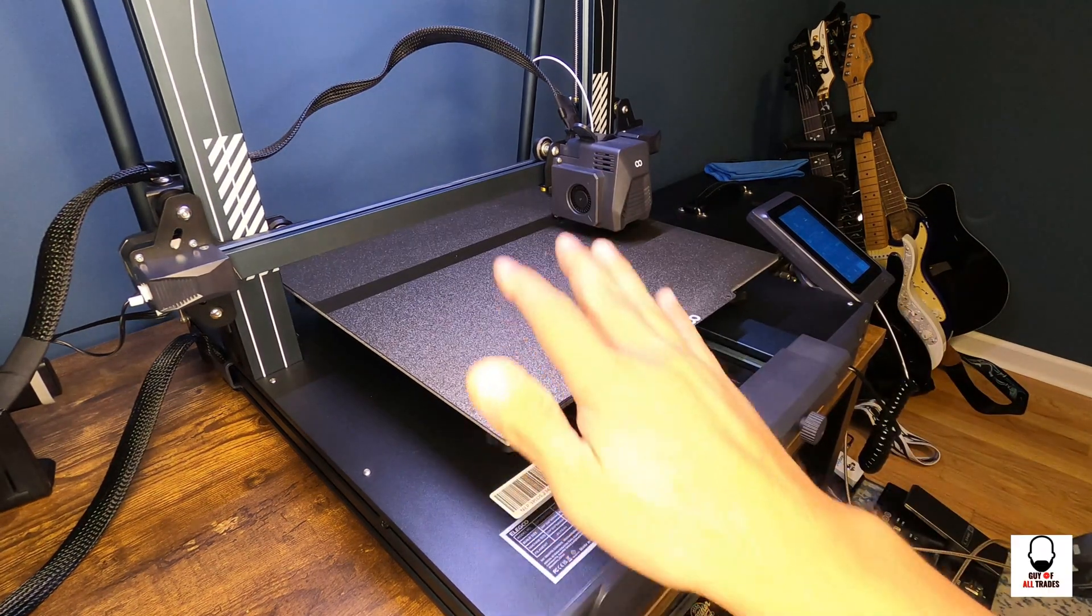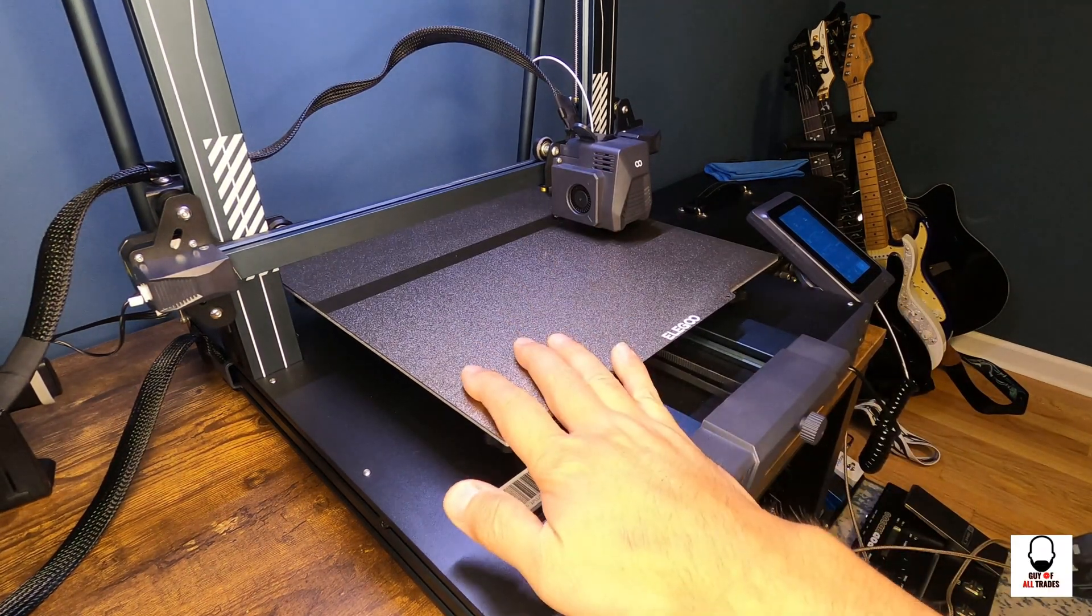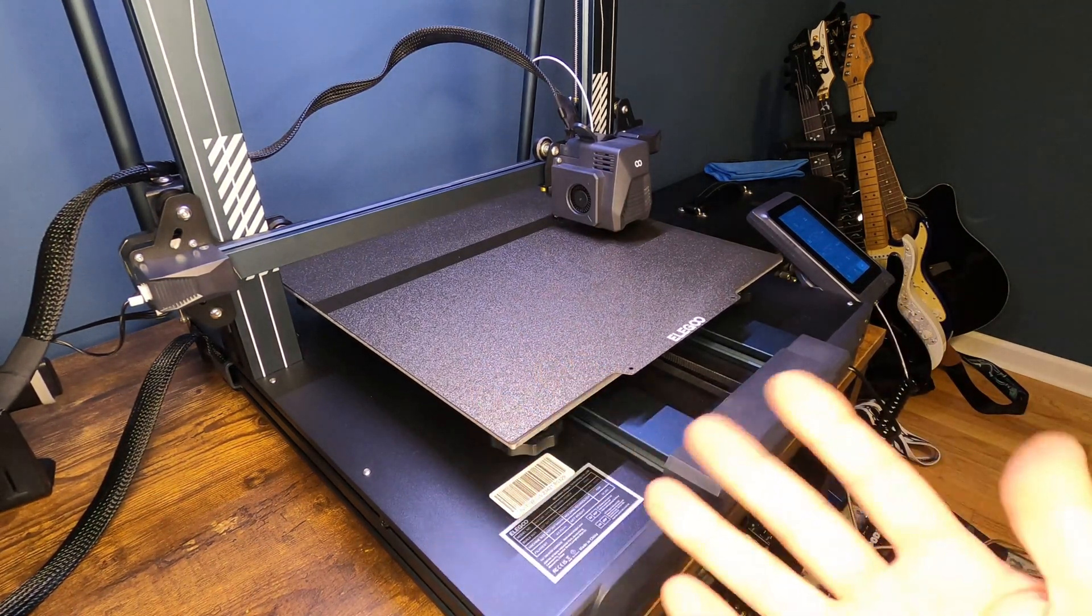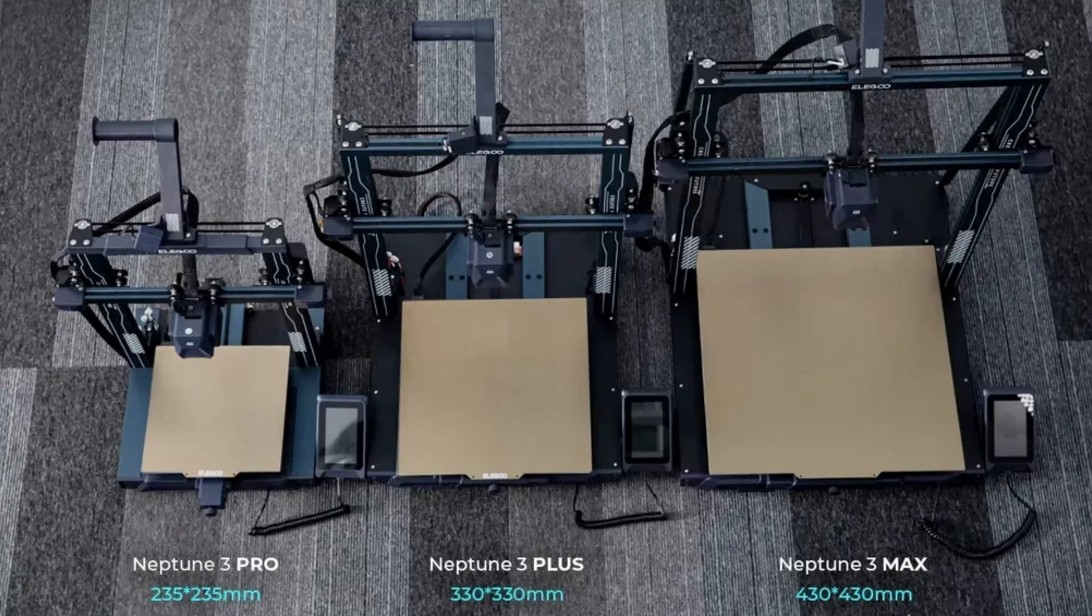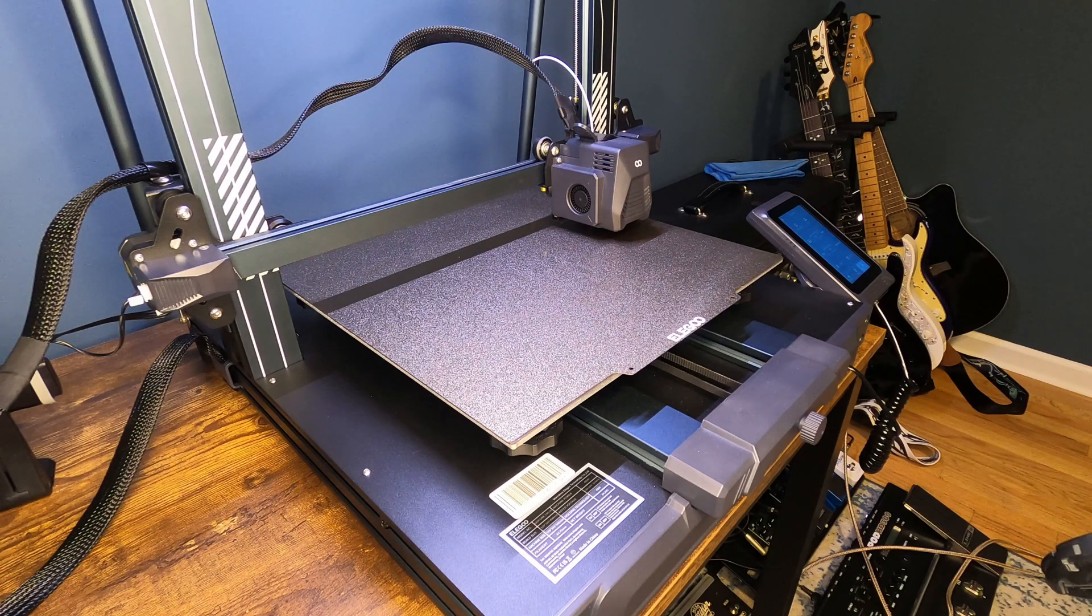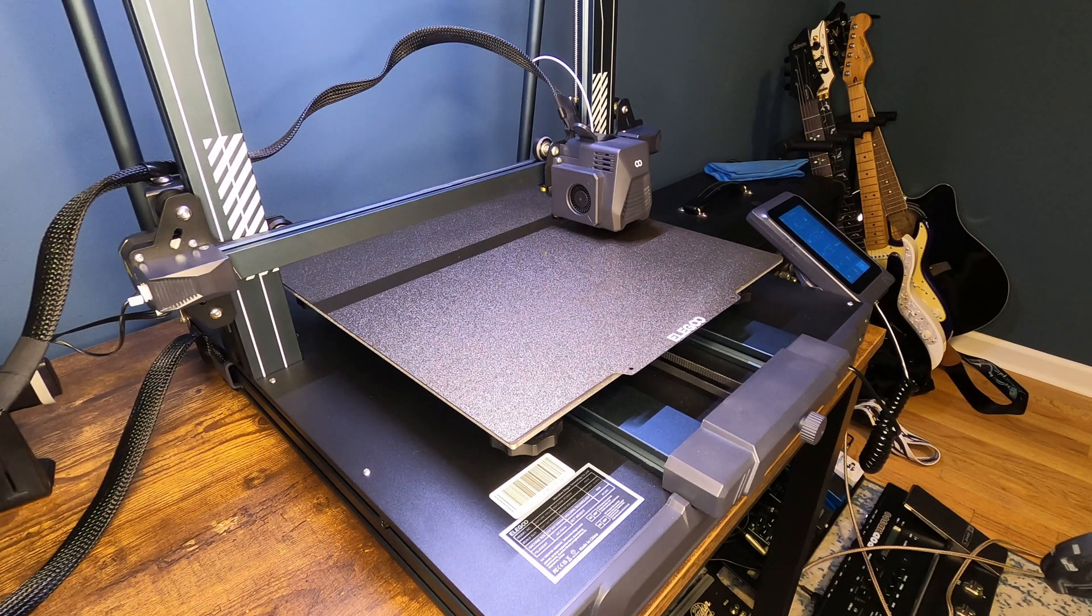All right guys, so today I'm going to be showing you how to set up an Elegoo Neptune 3 Plus or really any of the Elegoo Neptune printers to be able to create really cool time lapses like this.